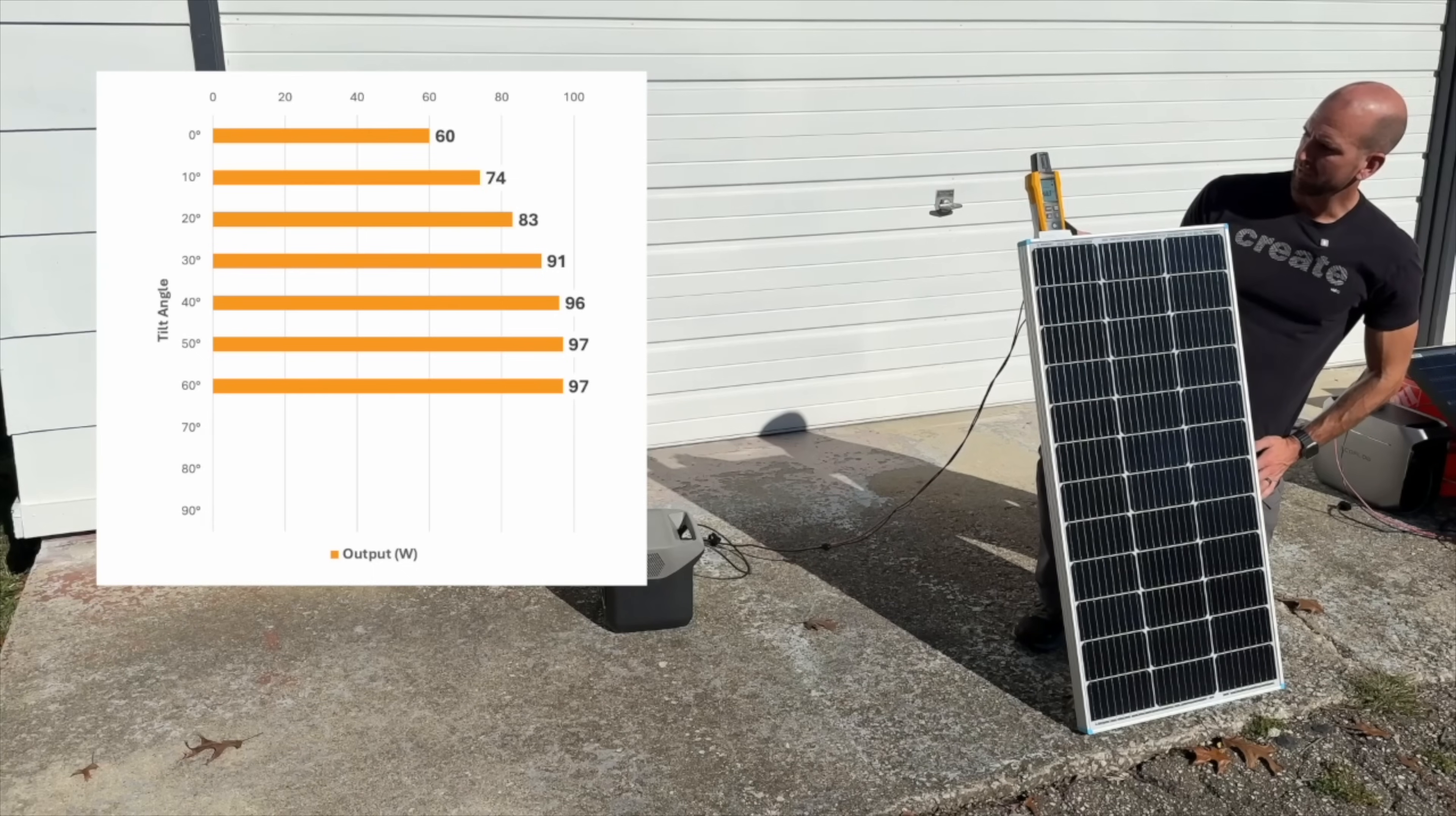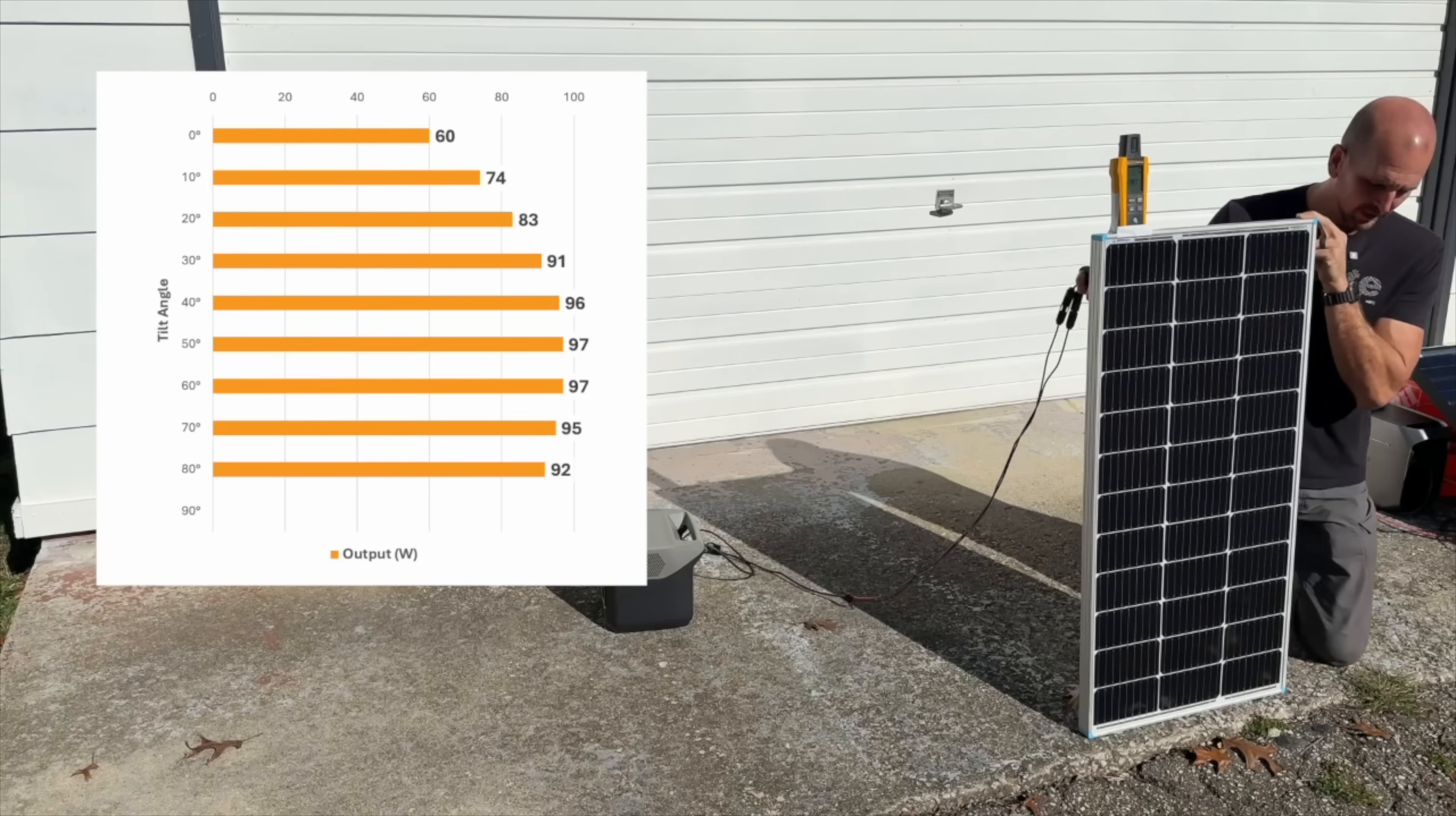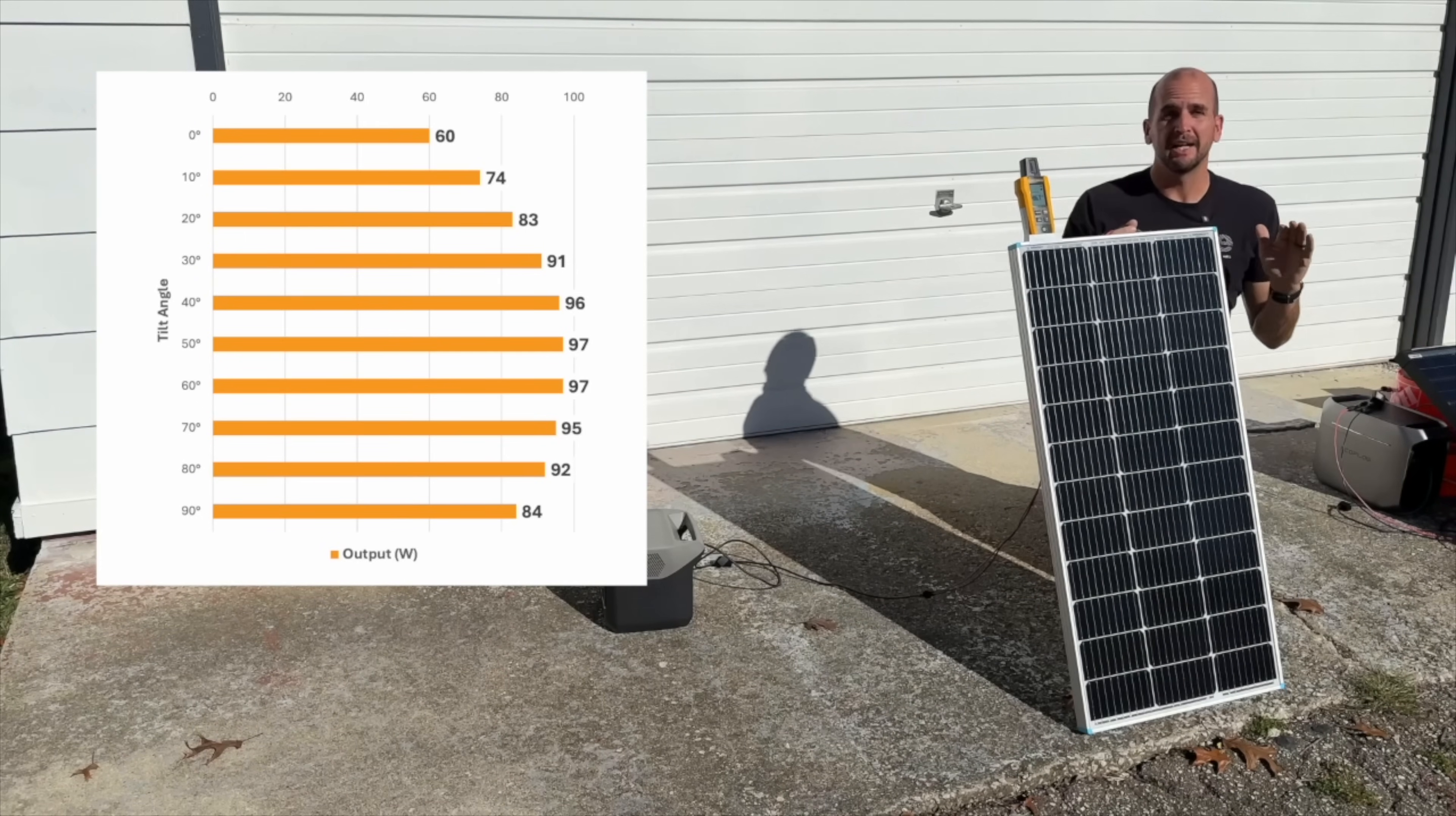Right at 70 we're at 95 watts. Okay, now we're going back down. Let's go up to 80. At 80 it's back down to 92 watts. Let's go right to the 90 perpendicular. That's close to 90 and now we're back down to 84 watts. So that will show you the distribution and how much different that's going to make.